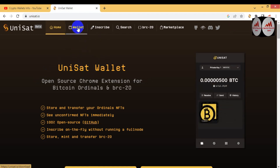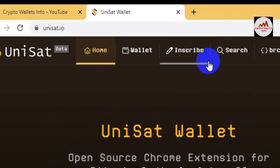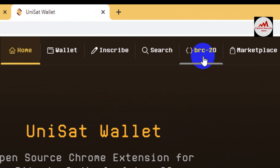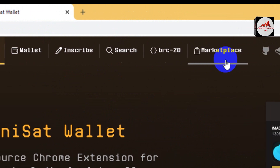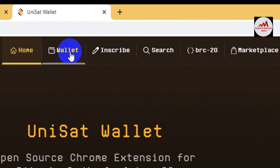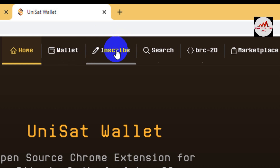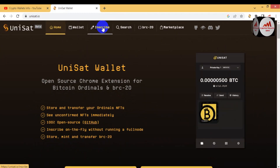There are four to five options available here: first is Home, second is Wallet, third is Inscribe, fourth is Search, fifth is BRC20, and sixth is Marketplace. The second option is where we download and install the wallet extension in our browser. The third option, Inscribe, is what you need if you want to deploy any token.